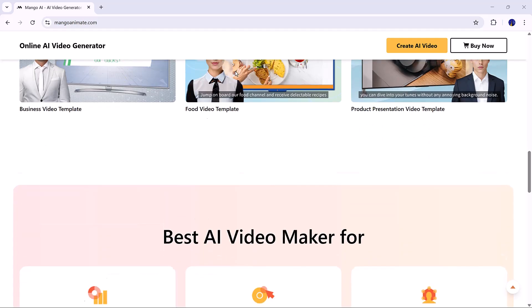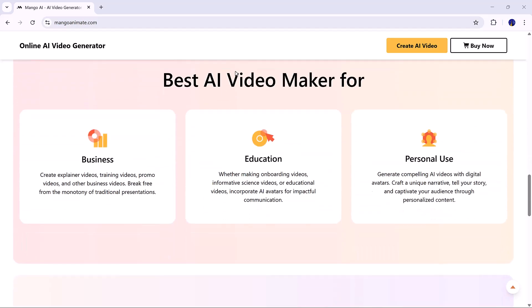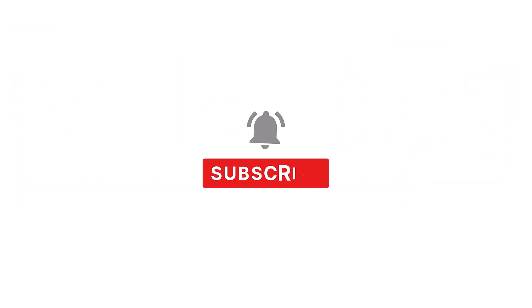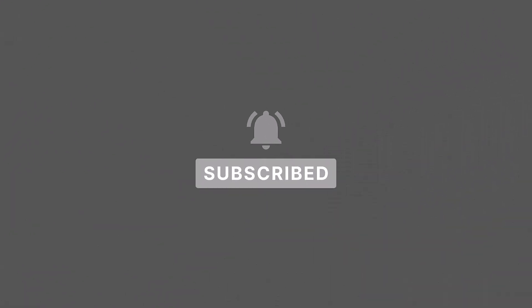If you found this tutorial helpful, don't forget to like the video, subscribe to the channel, and hit the bell icon so you never miss more exciting AI tools and tutorials. Thanks for watching!